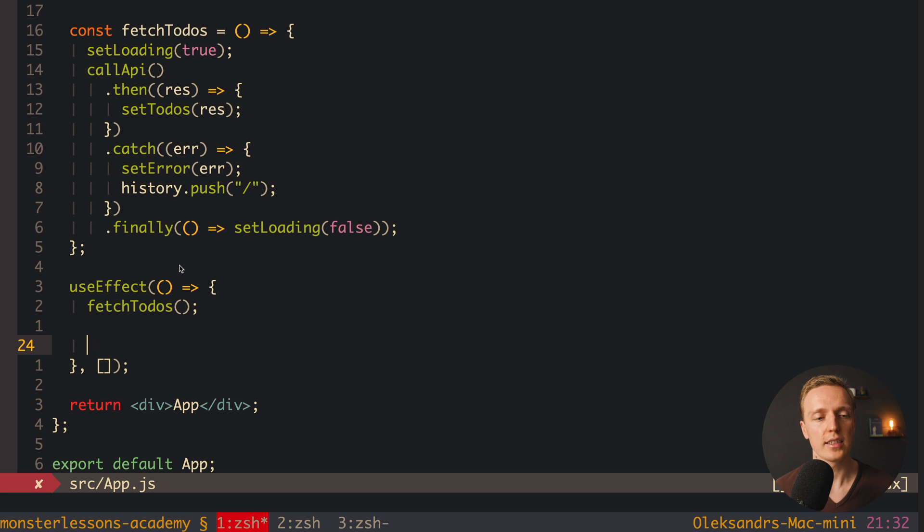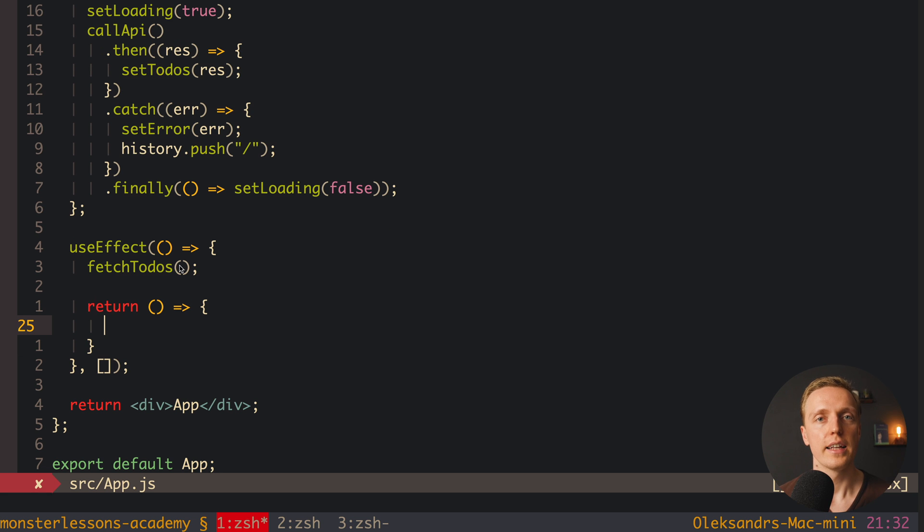Actually here inside our useEffect we can return a function. And this function will be executed after our component will be destroyed.